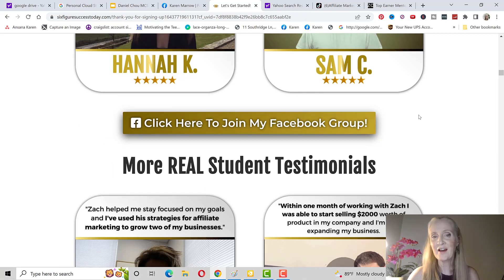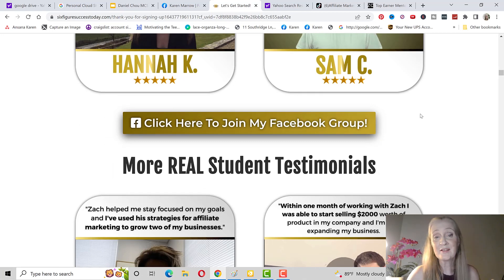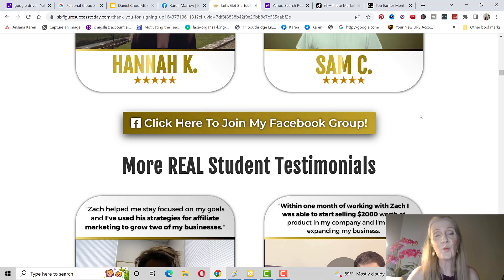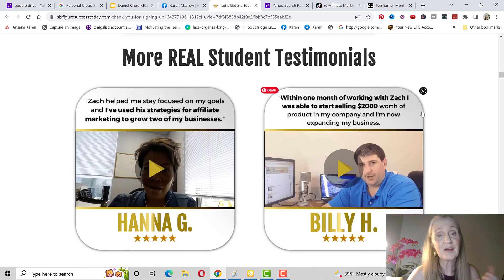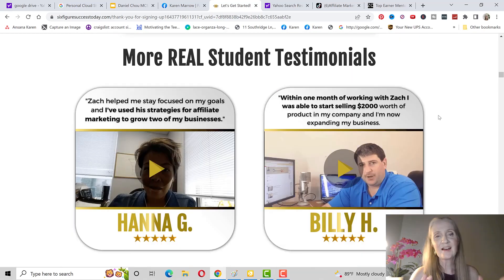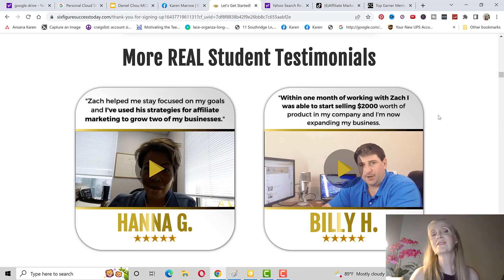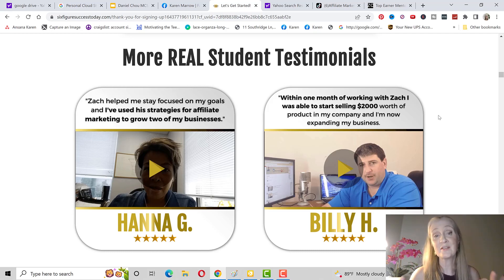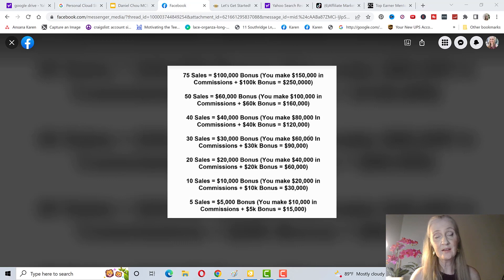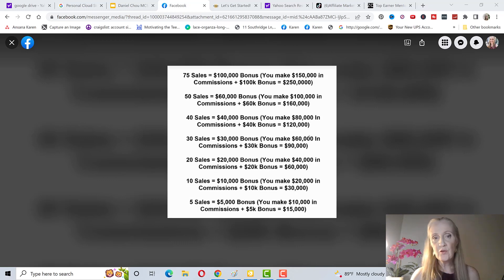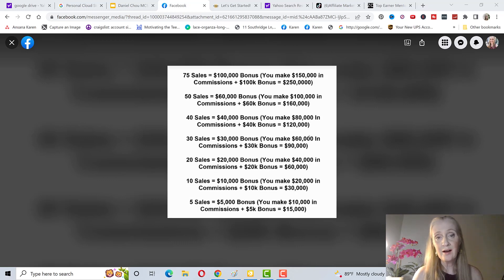I have never seen anything in this industry that's so fair and so generous and you are not in competition with anyone else. You don't have to compete against other top affiliates to get these bonuses, it's available to every single person.